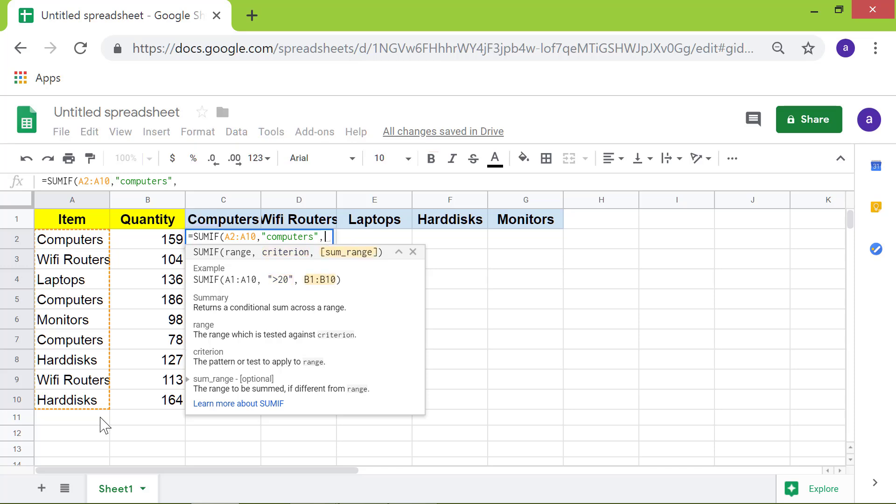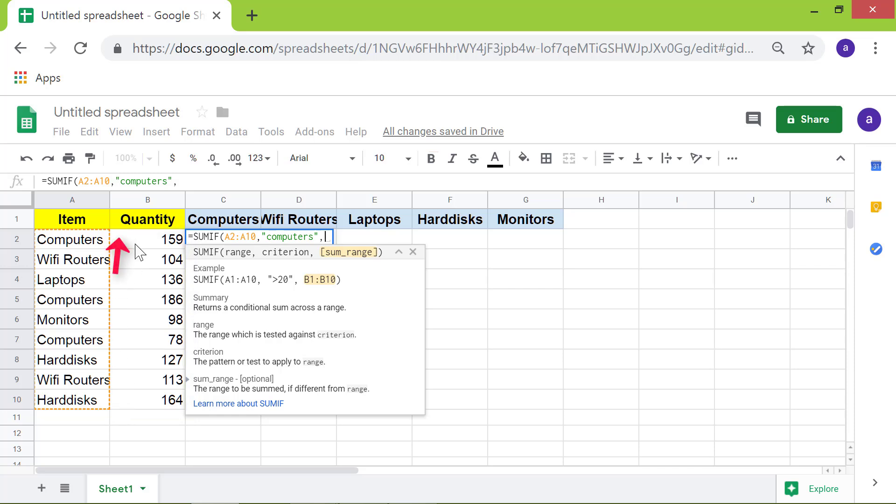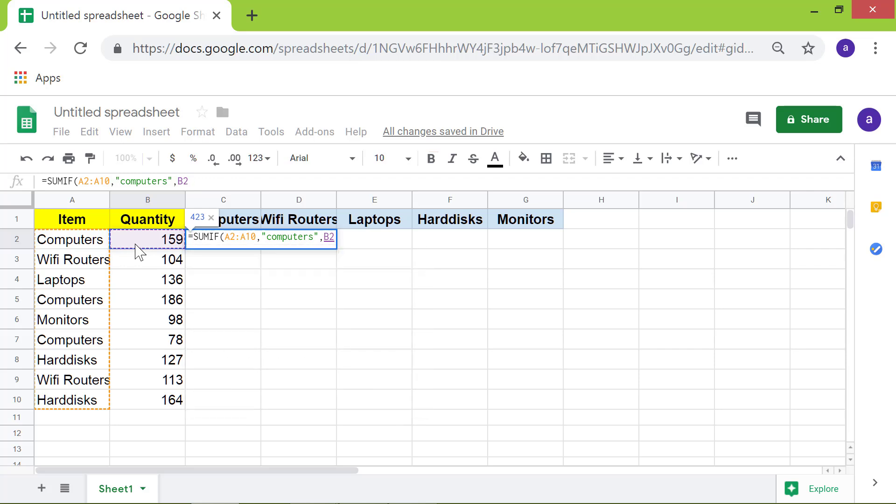Let's specify the target range. Click cell B2. Drag the cursor till cell B10. Press Enter.